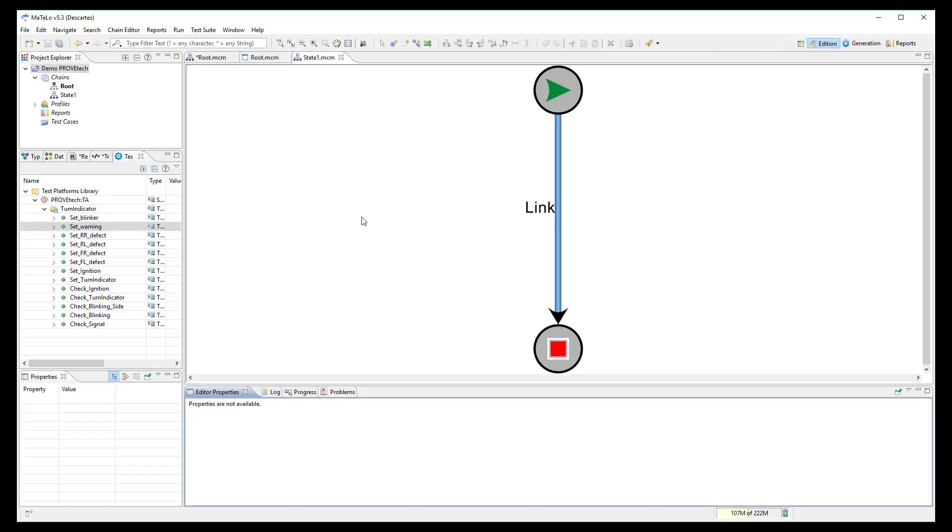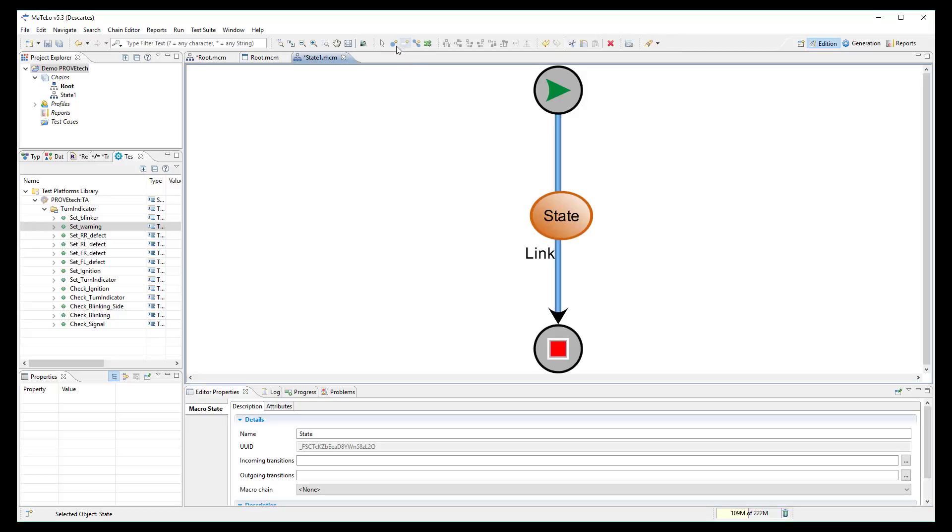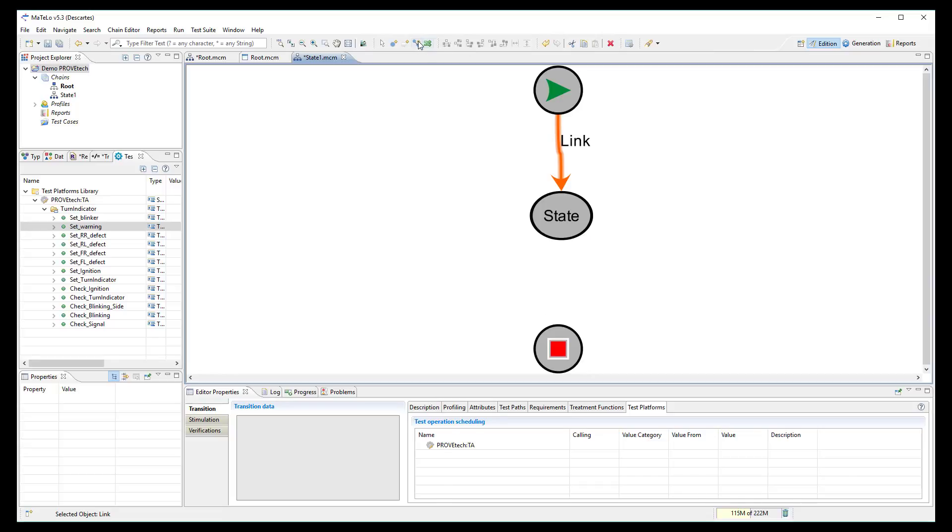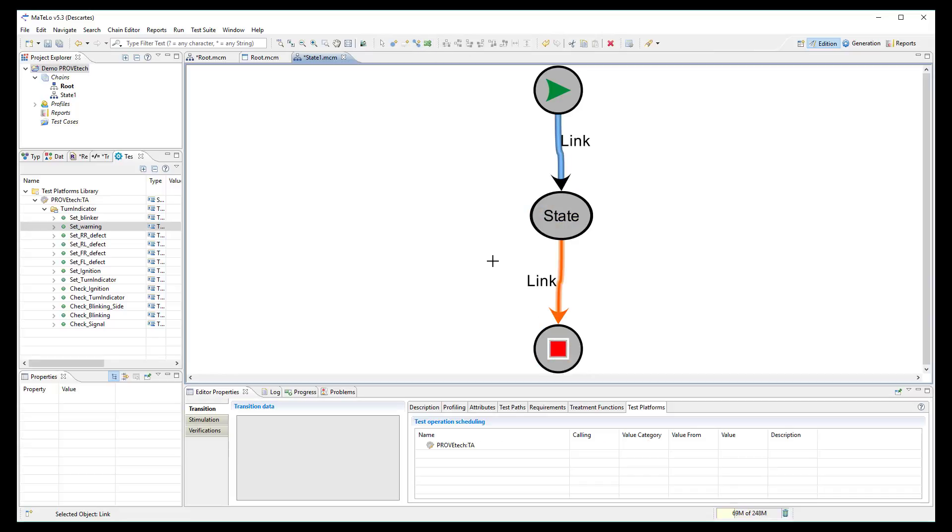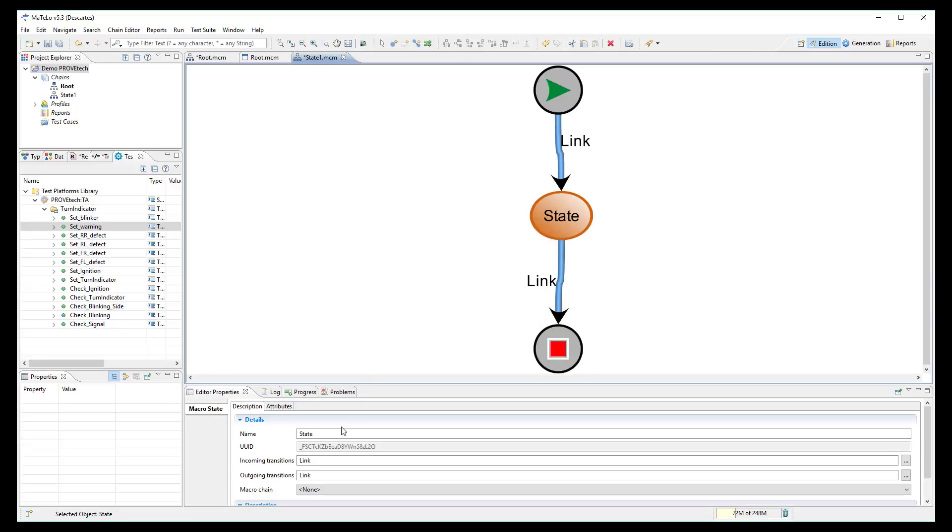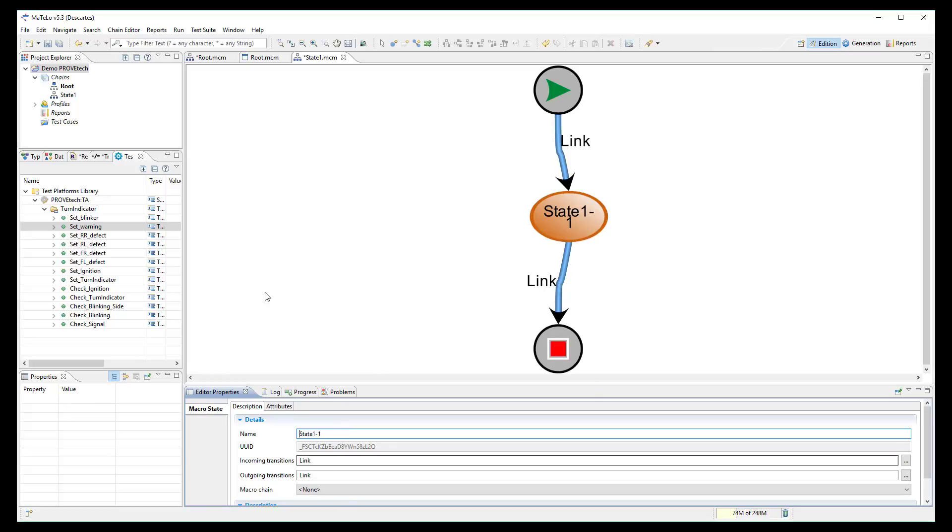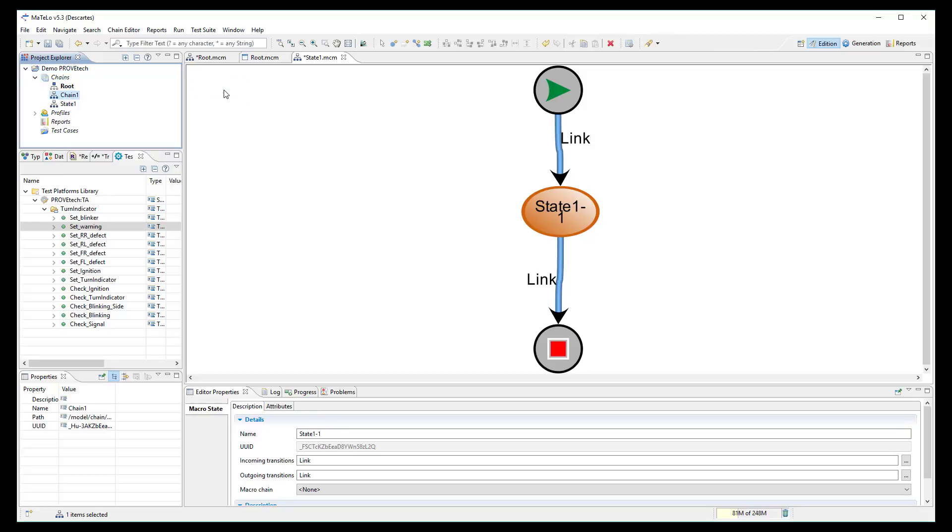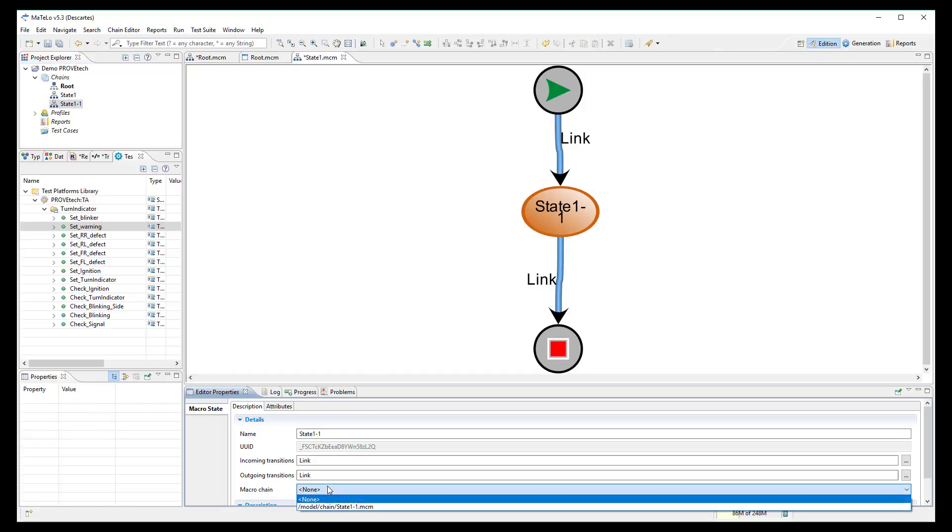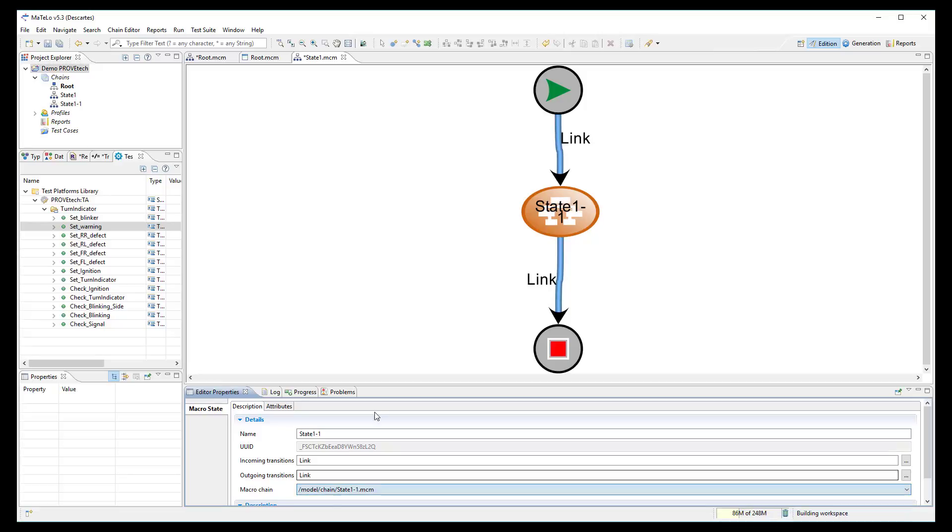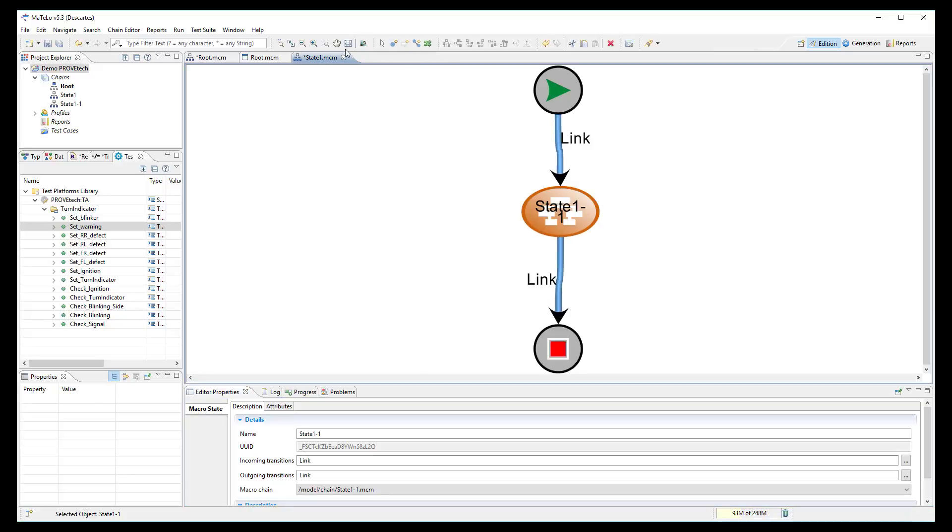Here, I can create a subchain to describe the inner behavior inside state 1. I can do the same to describe even deeper what happens in state 1.1 of this subchain. You can create as many layers as you want in your model.